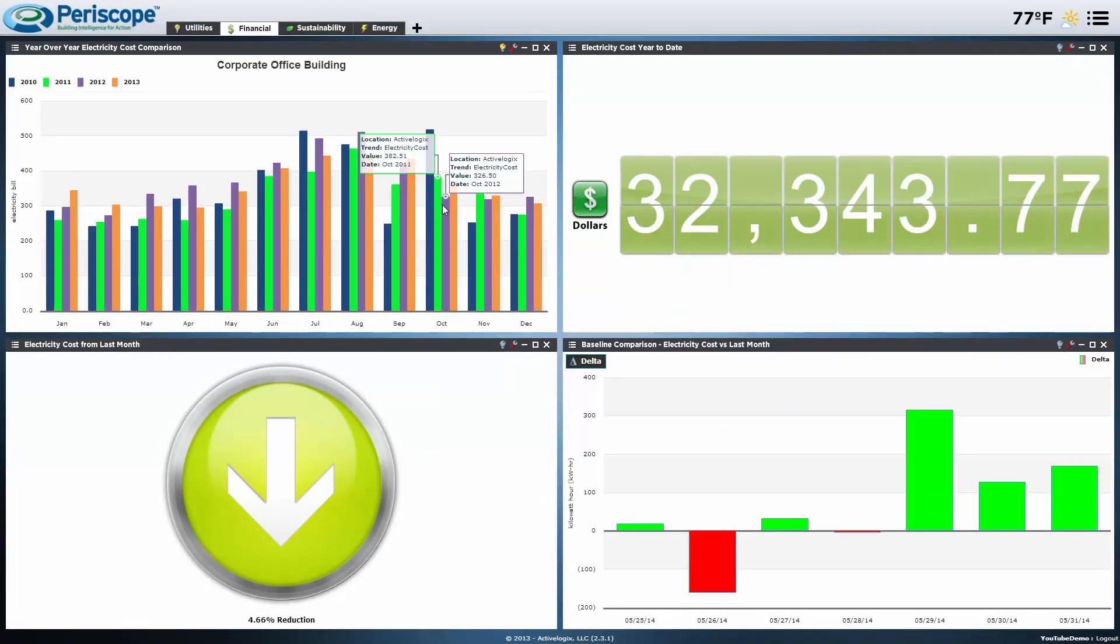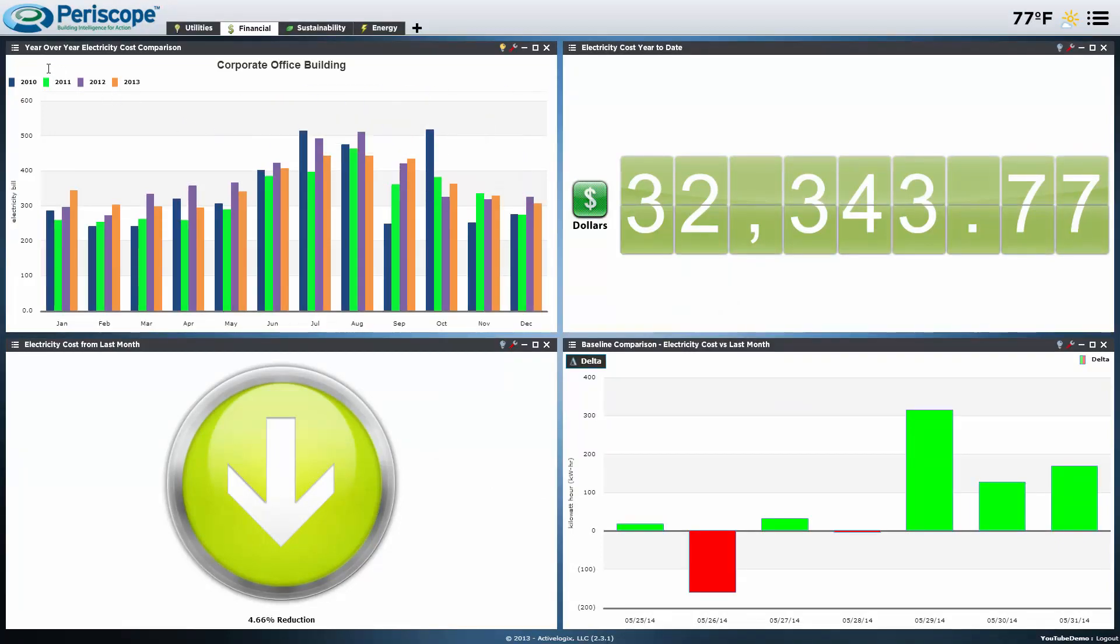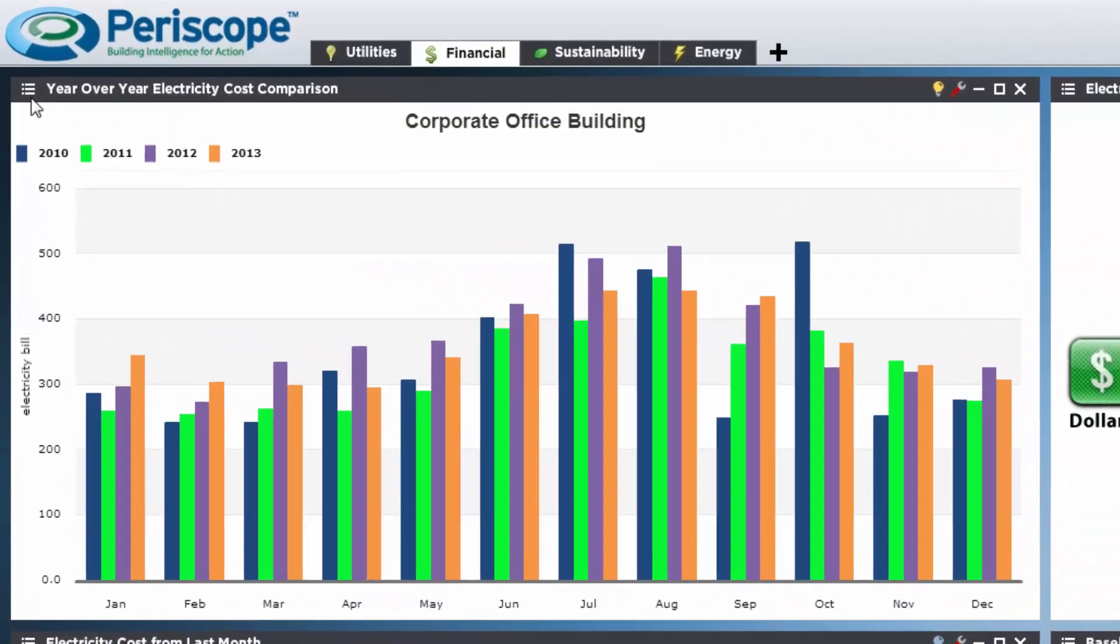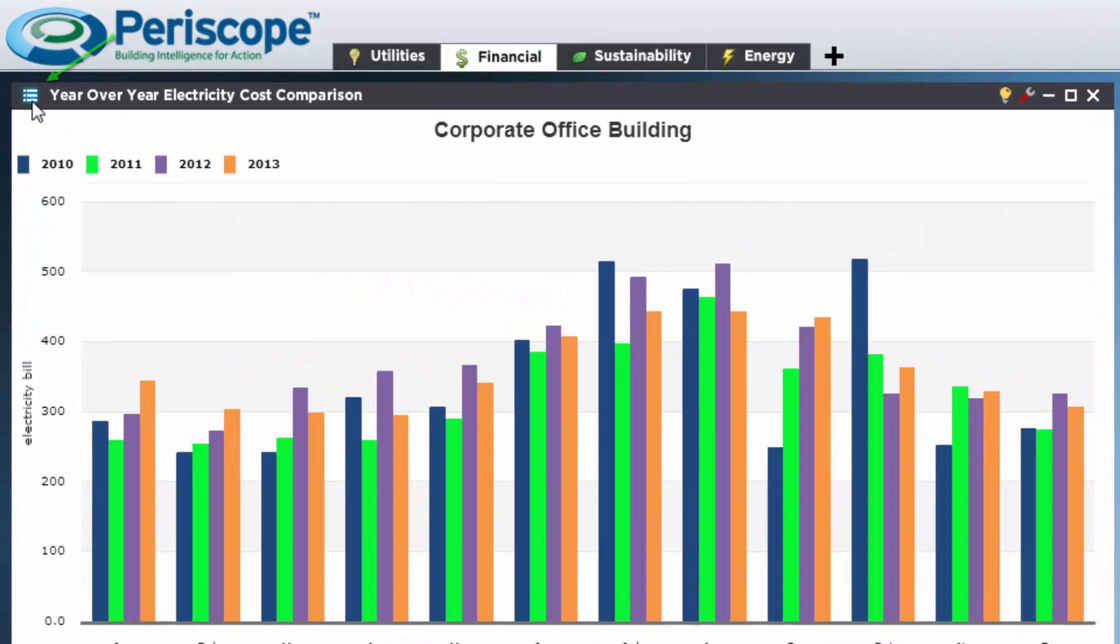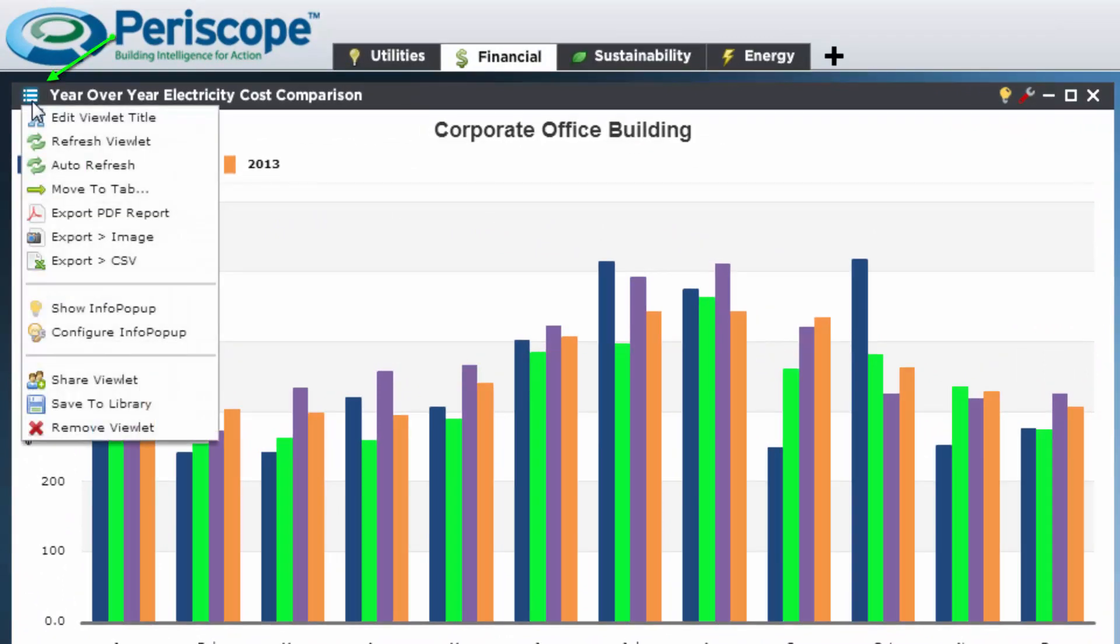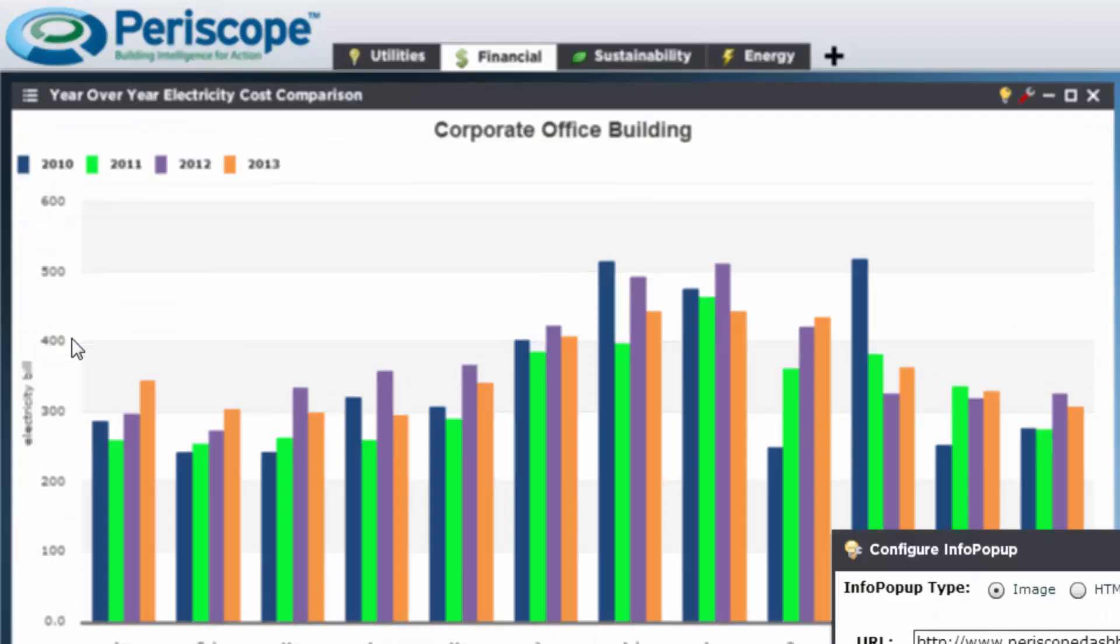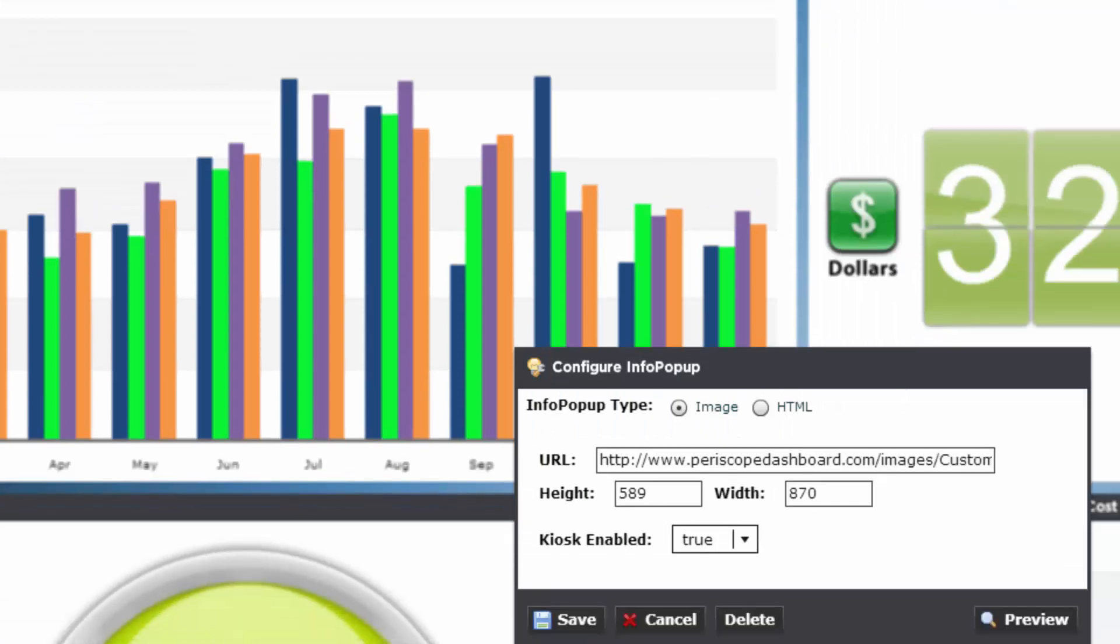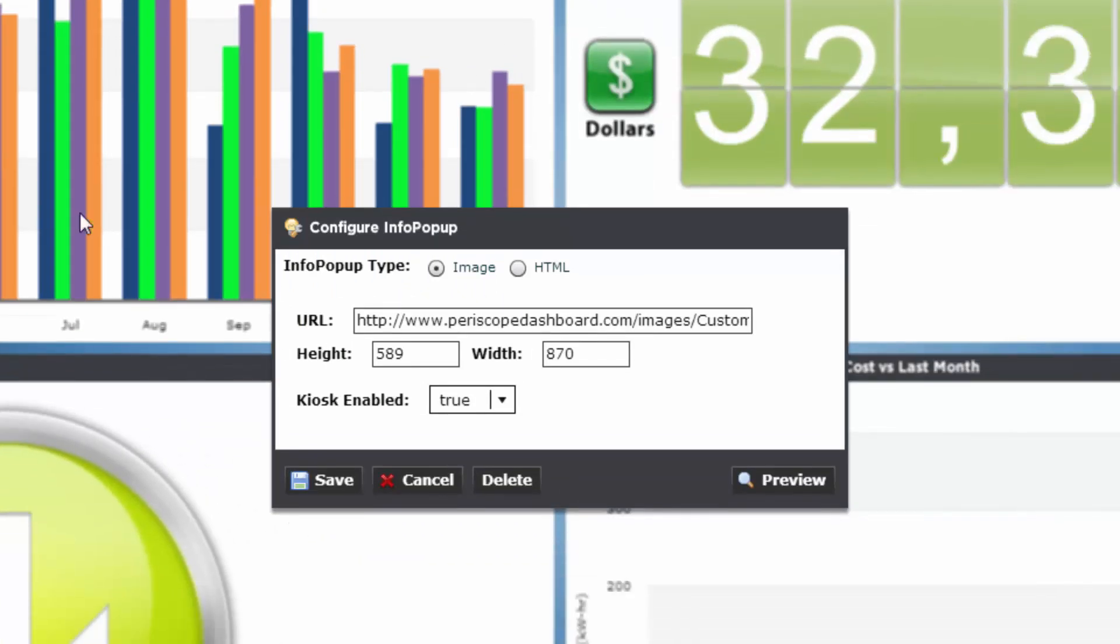Now, if you would like to change or delete the info pop-up later, you just need to click on the menu icon on the top left viewlet and scroll down to Configure Info Pop-Up. Alternatively, you could also initially set up the info pop-up through this menu as well.